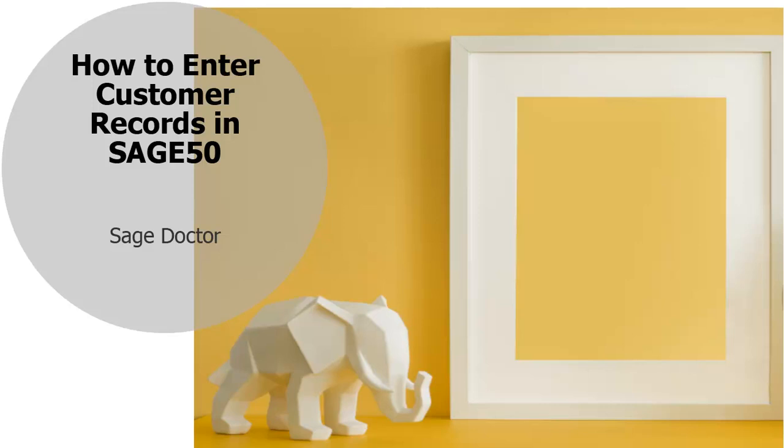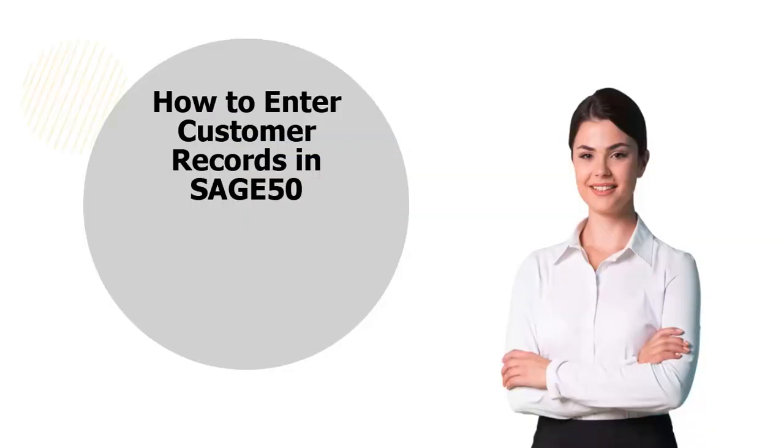Welcome to the SageDoctor tutorial on how to enter customer records in Sage50. Hi, I am Adriana. I will walk you through this training.